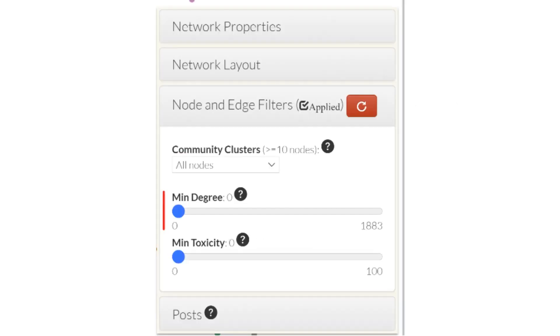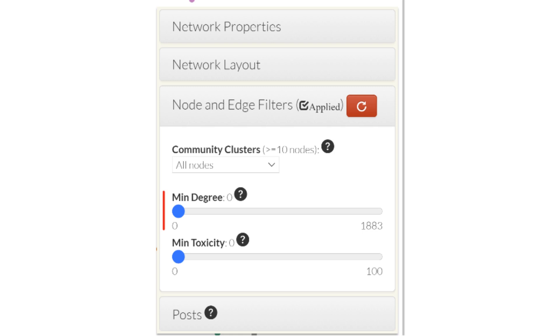Another filter option available in the visualization is called min degree. This filter sets the minimum degree threshold based on the total degree centrality for nodes to be displayed in the network visualization. The total degree centrality is the sum of all incoming and outgoing connections to a node. Nodes with higher total degree centrality are more connected, more central and more influential in the network as a whole.